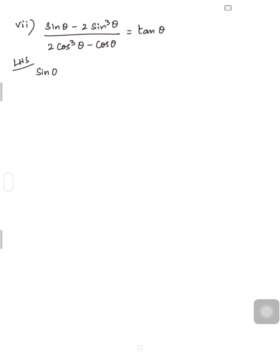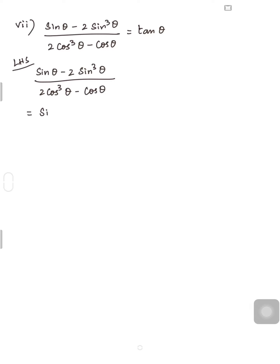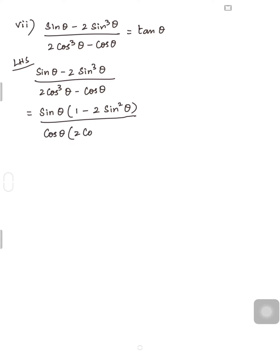LHS is (sinθ - 2sin³θ) / (2cos³θ - cosθ). In the numerator, sinθ is common, so I take sinθ outside: sinθ(1 - 2sin²θ). In the denominator, cosθ is common: cosθ(2cos²θ - 1).